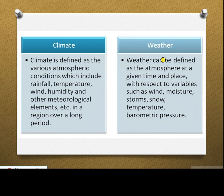Weather is a changeable condition of atmospheric variables such as winds, moisture, storms, snow, temperature, and pressure.